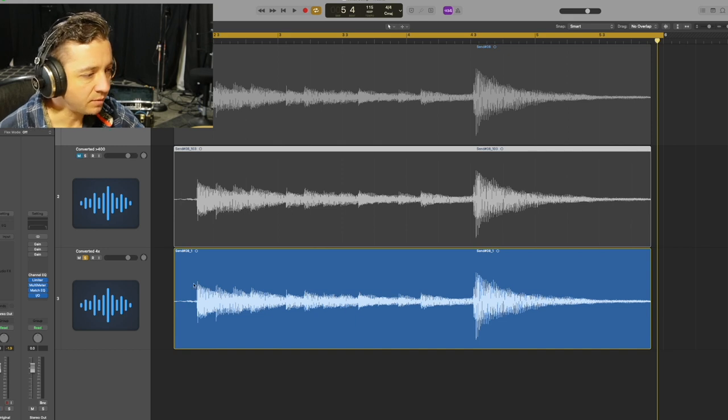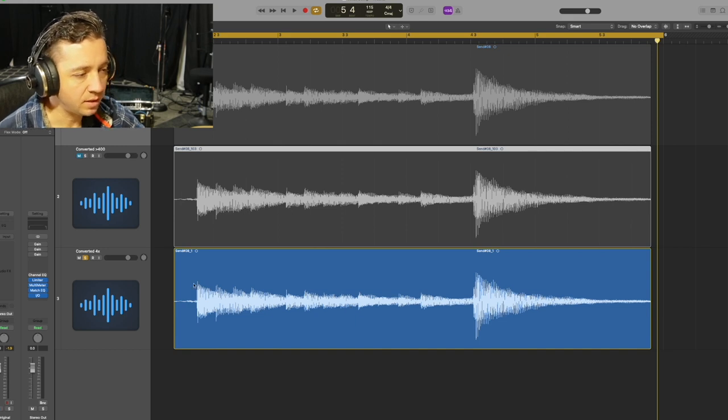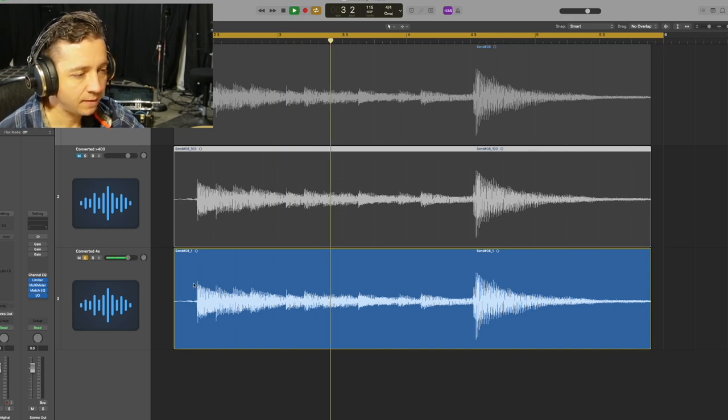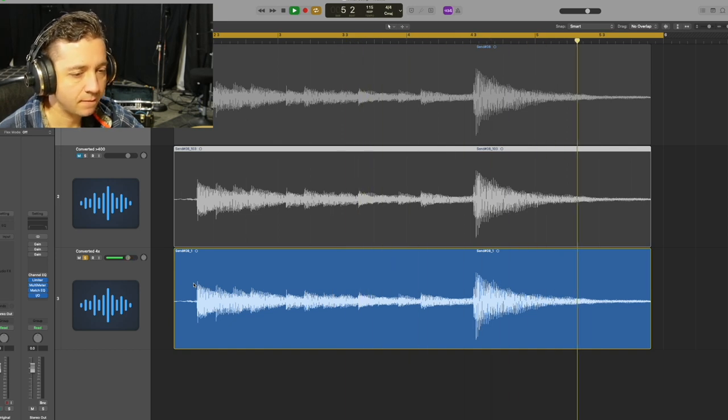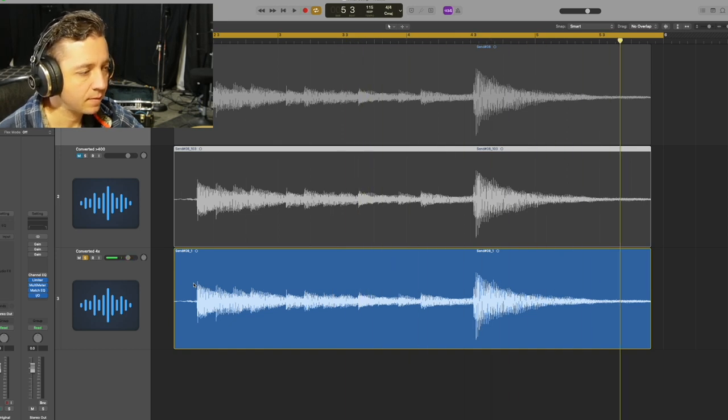Let's give it a listen. I've done some detailed comparisons of those two and I couldn't hear any audible difference at all, so we're just going to move on.